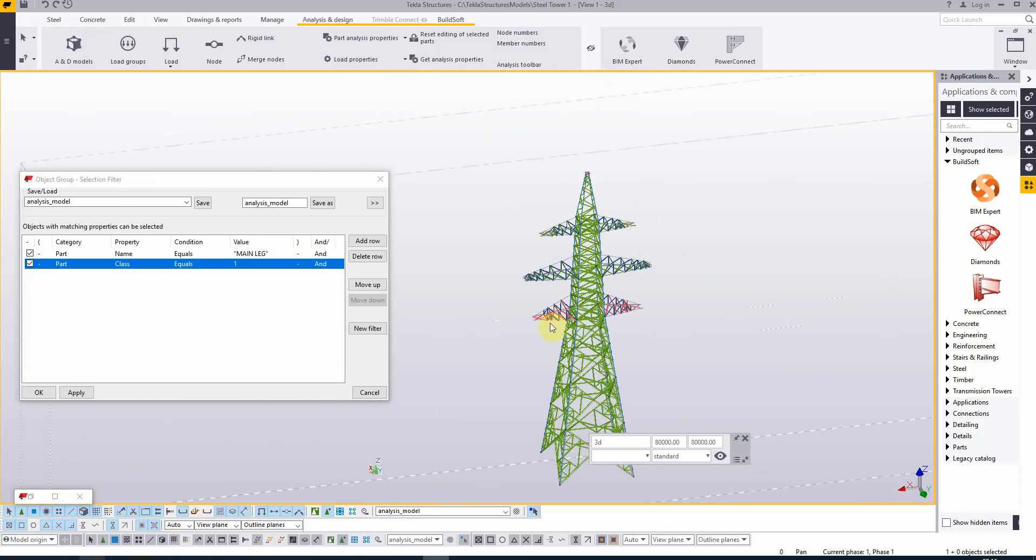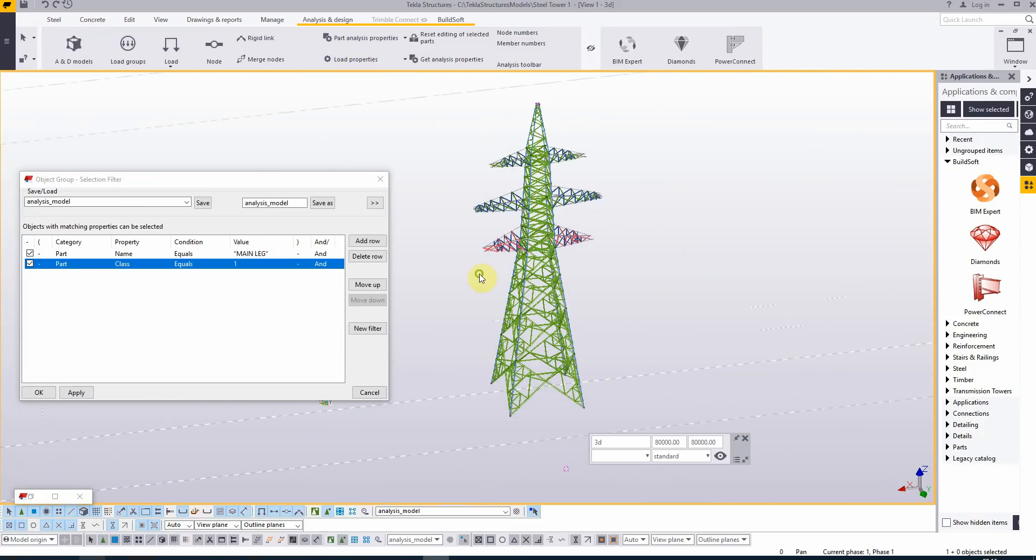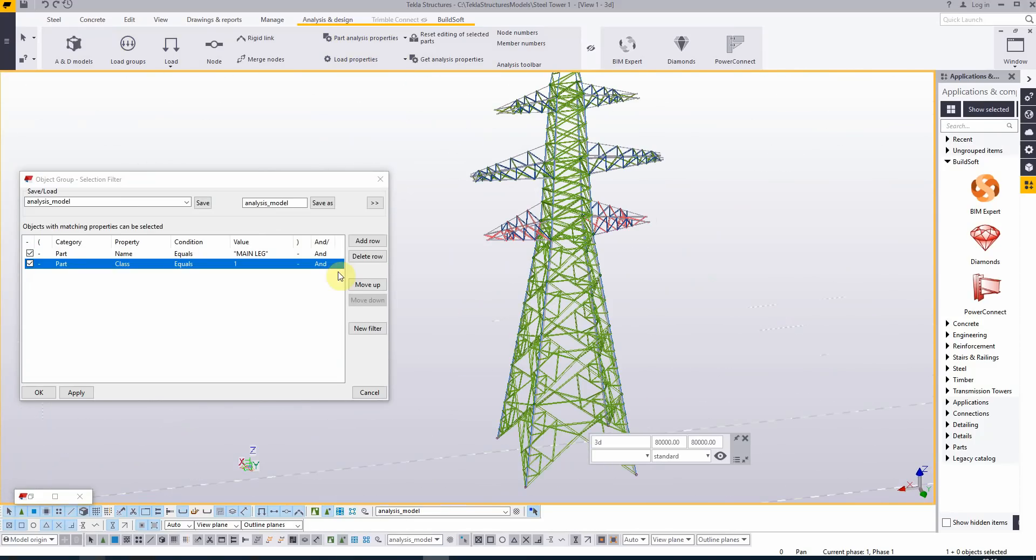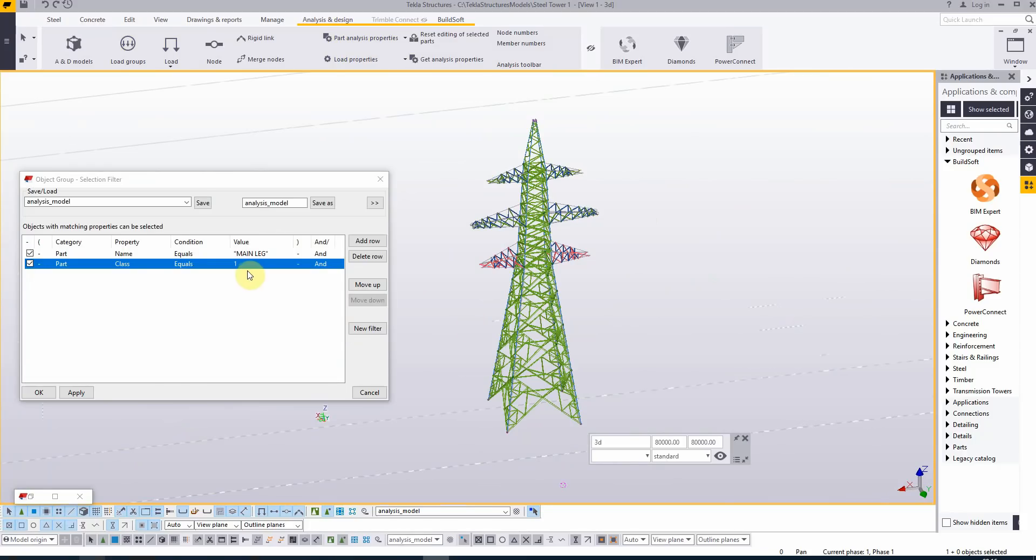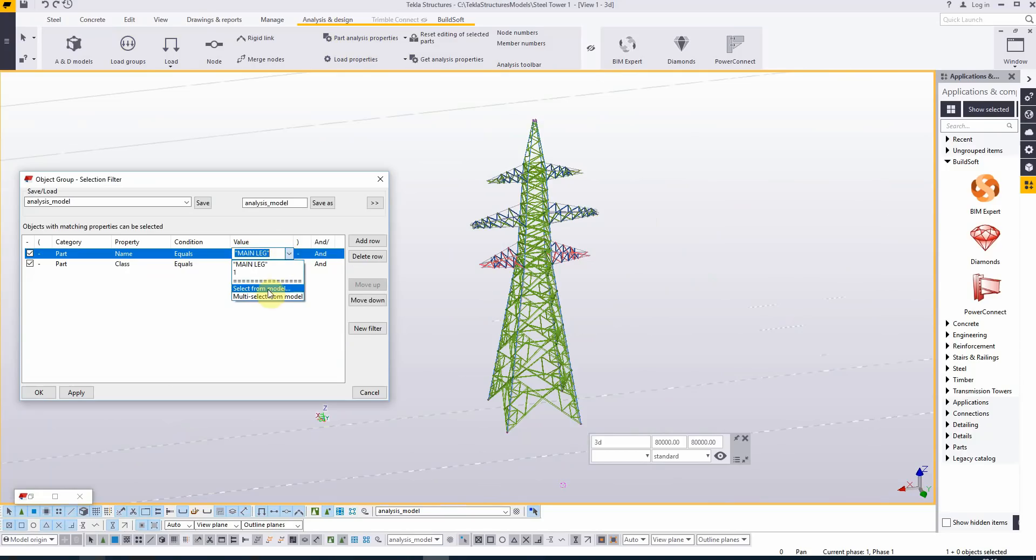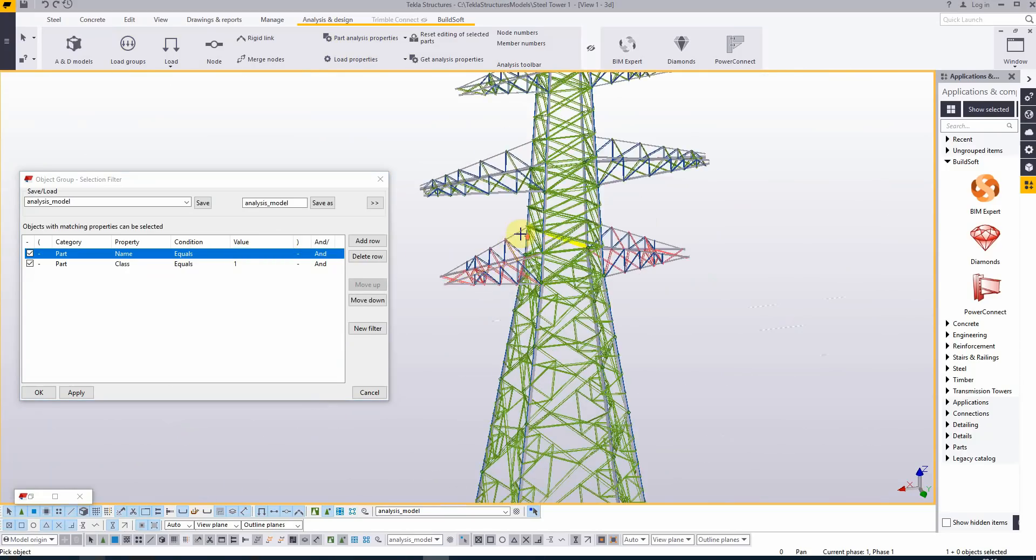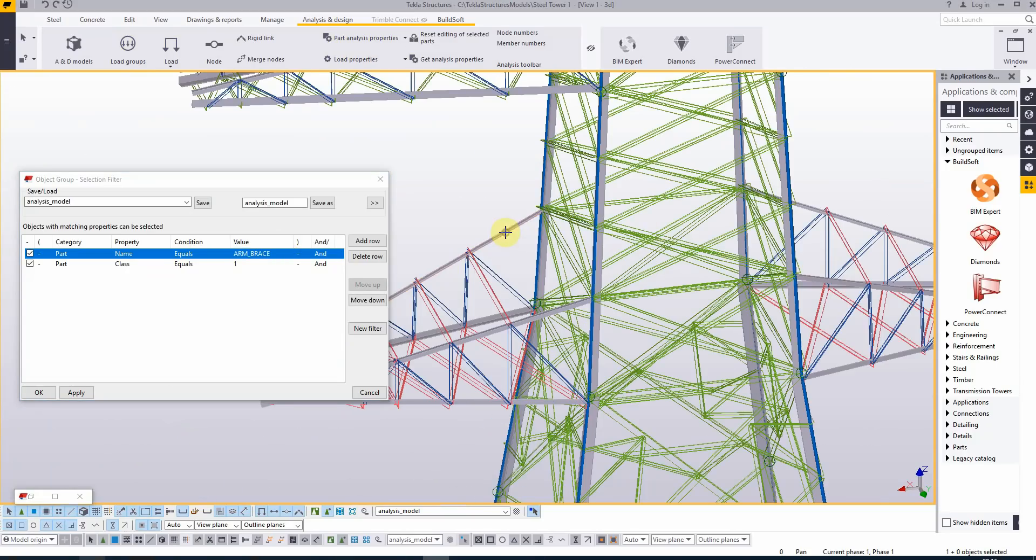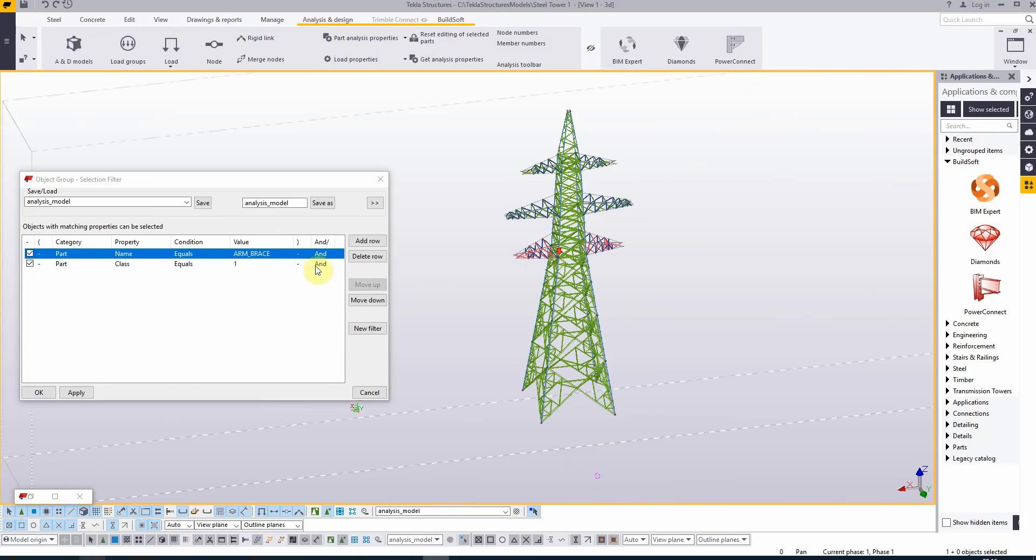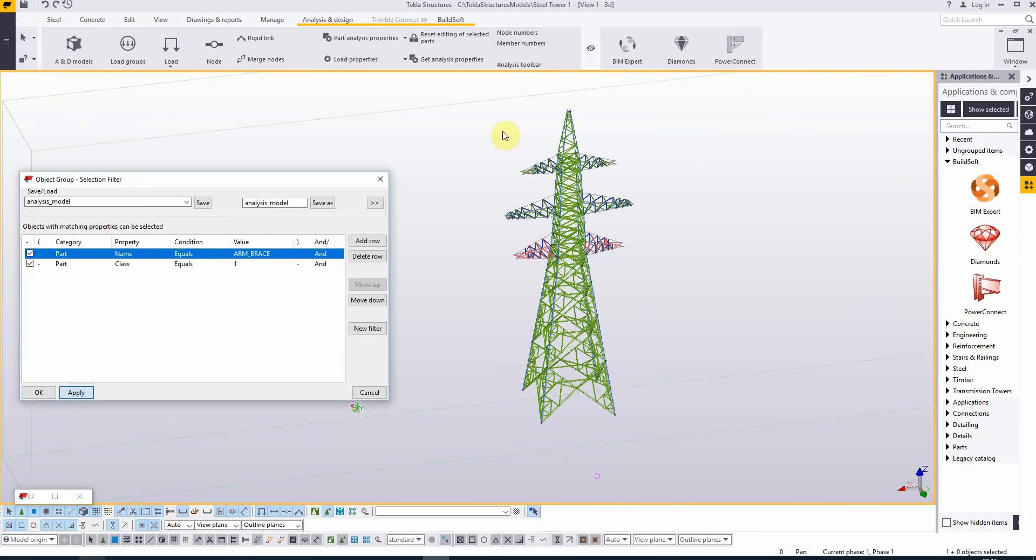Next, we will add the wings. For that, I will need to adjust the filter. Part name will now equal arm brace. I'm applying the selection filter and selecting everything.